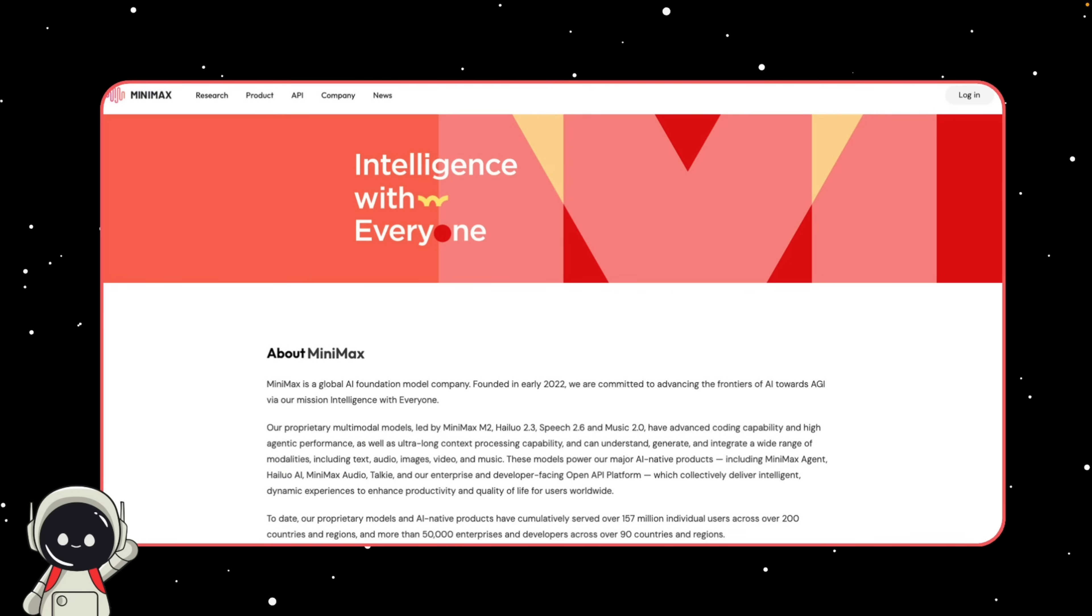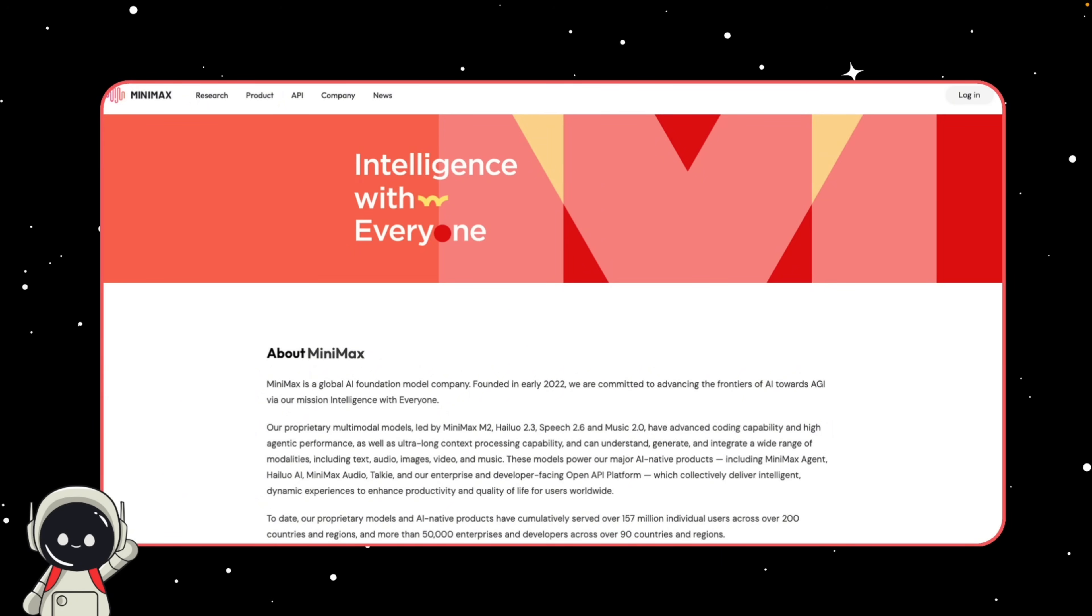Let's start with the company. They're a global AI foundation model company founded early in 2022, and their mission is intelligence with everyone, which basically means making powerful AI tools accessible to anyone and everywhere. So they really tap into that open source model.